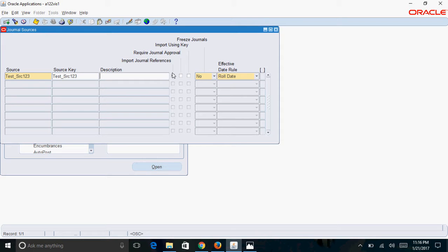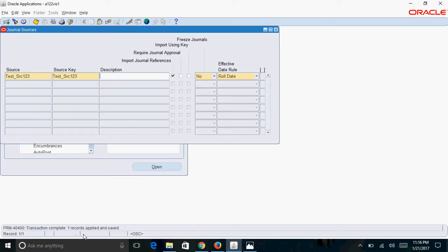Now in order to save this, you generally click on the save button, but instead you can use the Windows shortcut Ctrl+S. Once you press Ctrl+S, you can see the message: transaction complete, one record applied and saved.